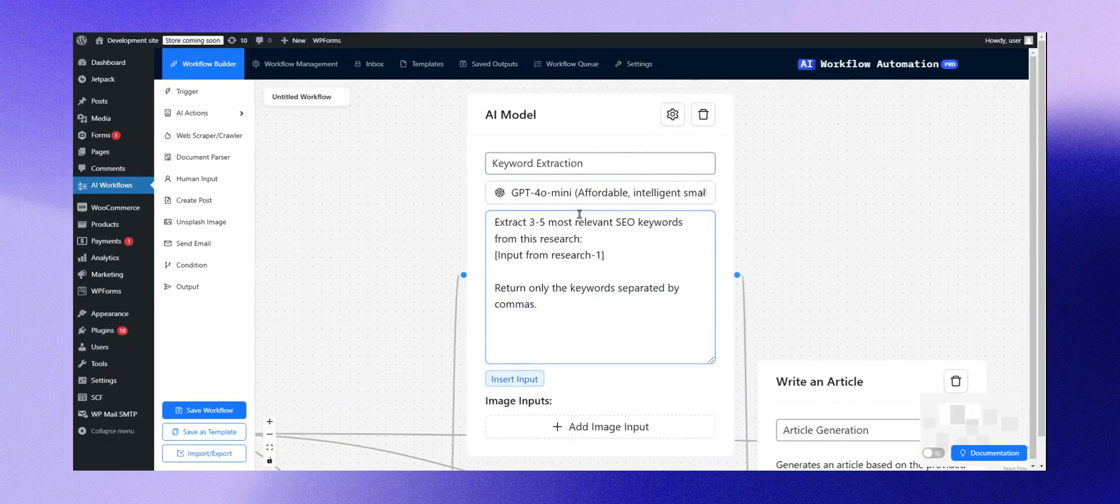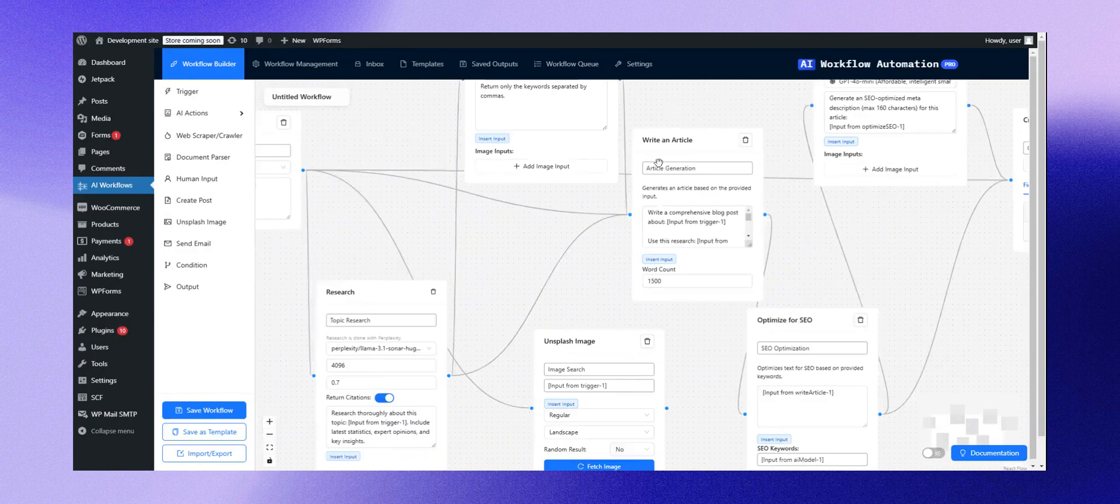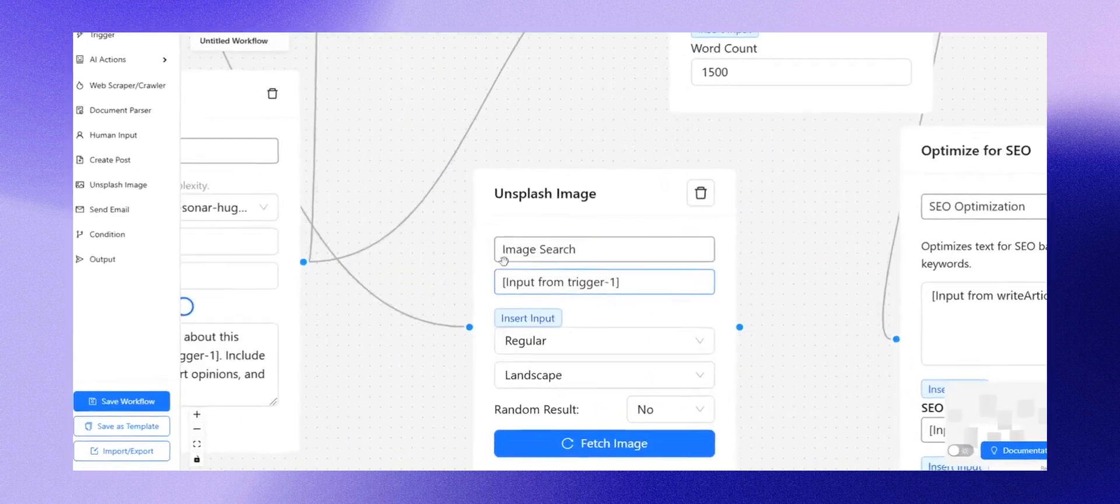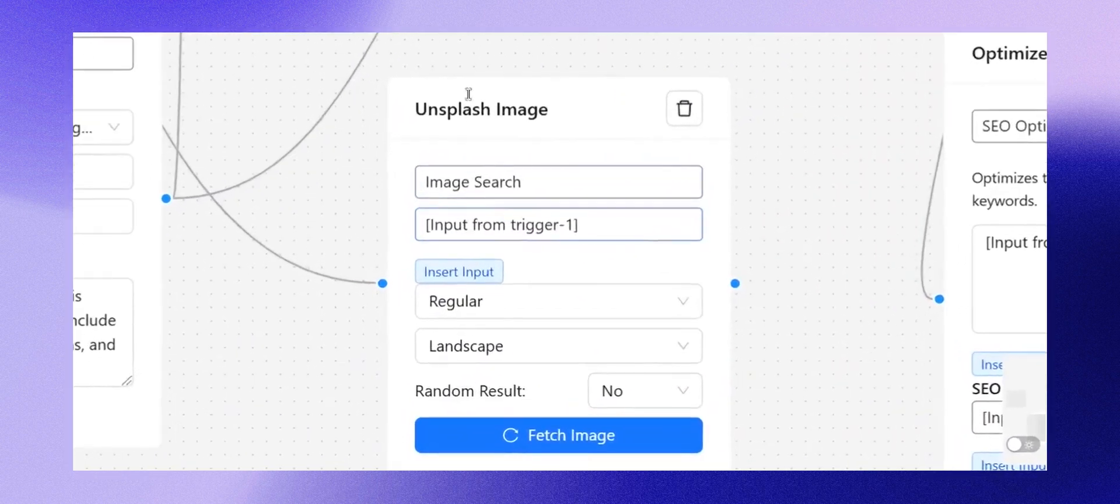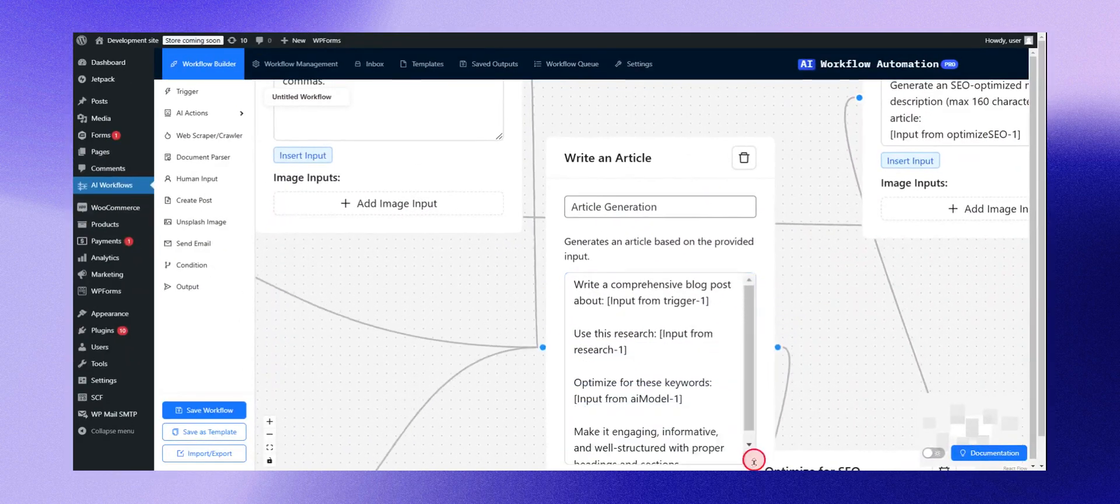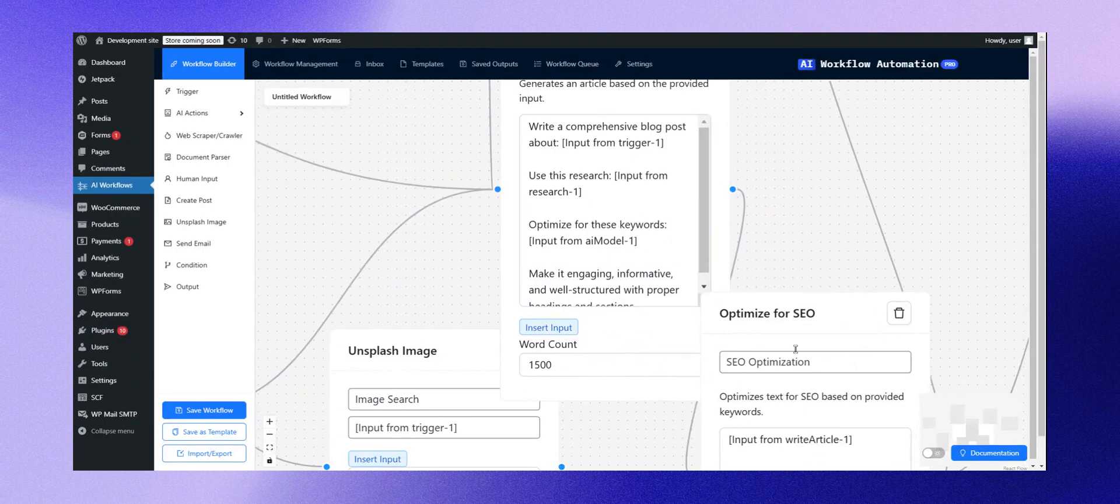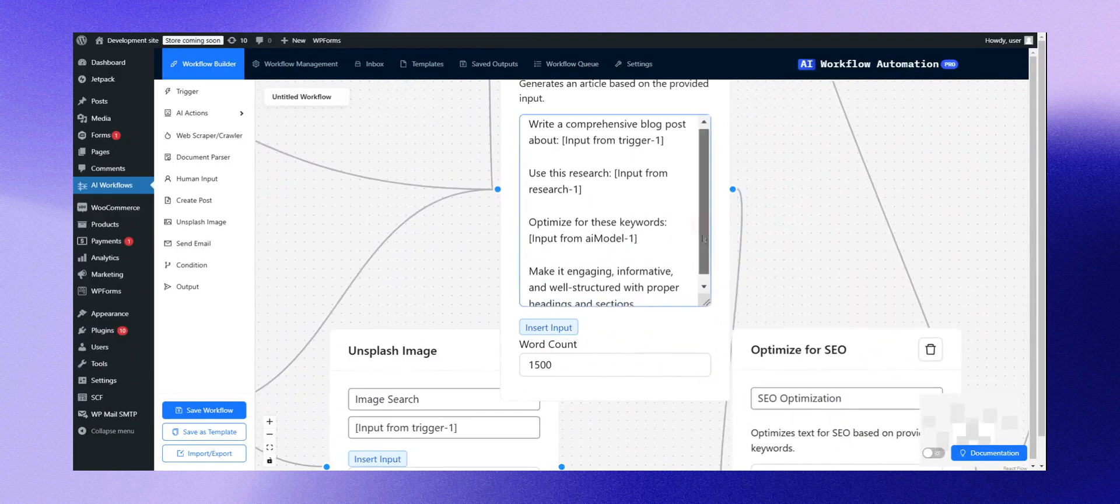Following that, it searches for an image on Unsplash. Afterward, it writes an article based on the gathered information. Here, the prompt is crafted into a 1500-word article.